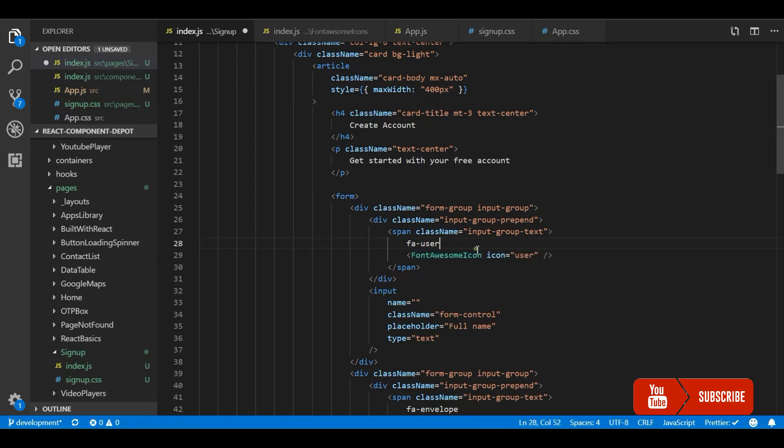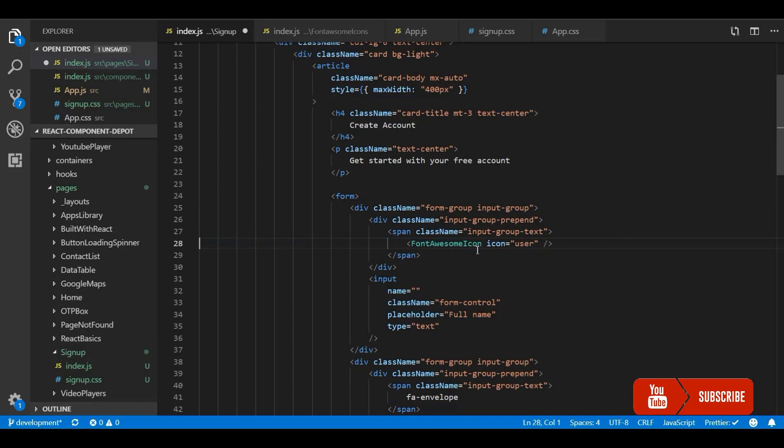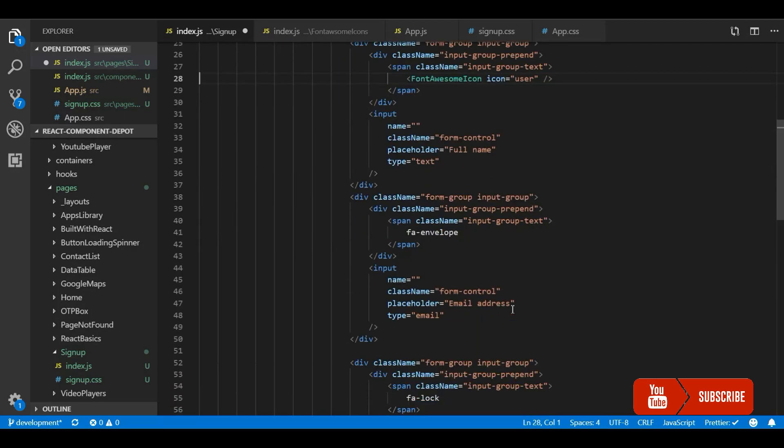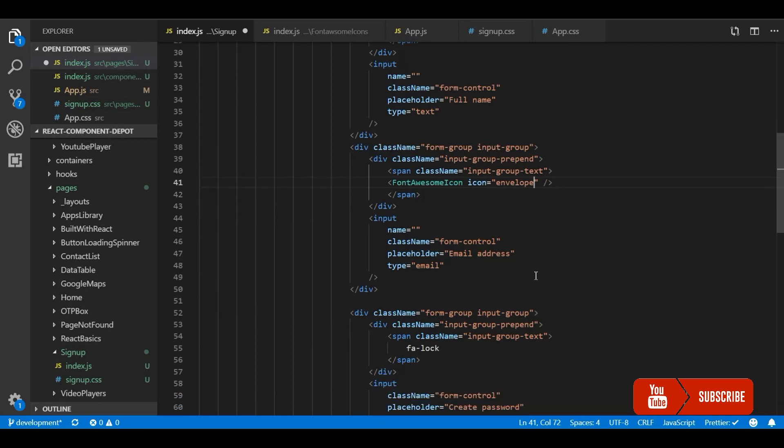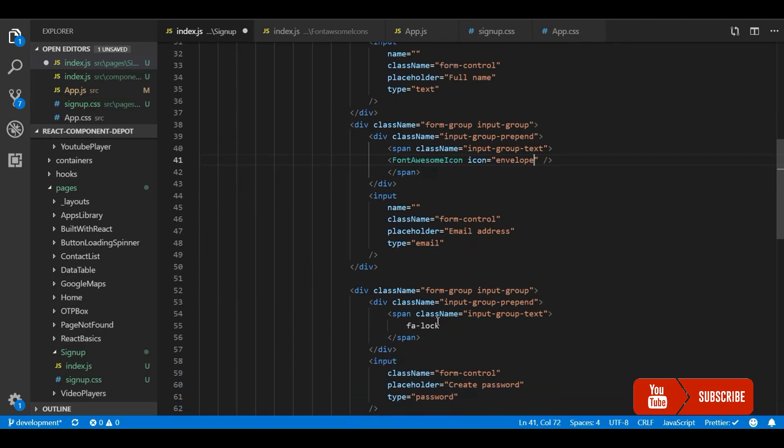Usually the icon name is whatever is left apart from the FA prefix. You can check the documentation to get the name. Here it should be envelope, and in the other place it should be lock.